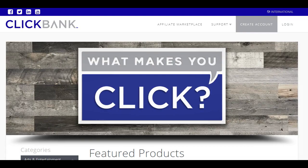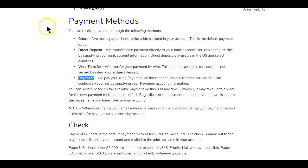But of course, you will always want to think about how you will get paid after making some commissions from your Clickbank sales.